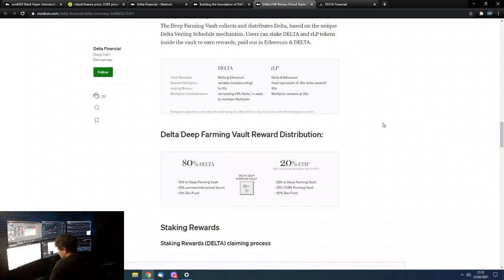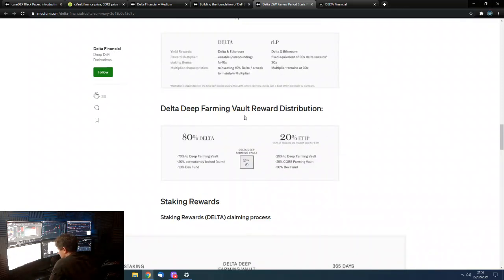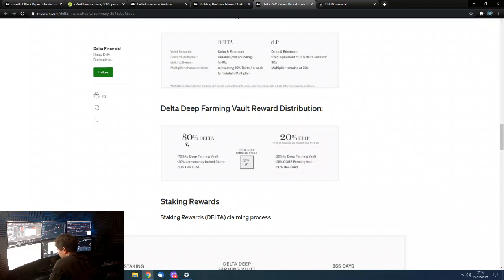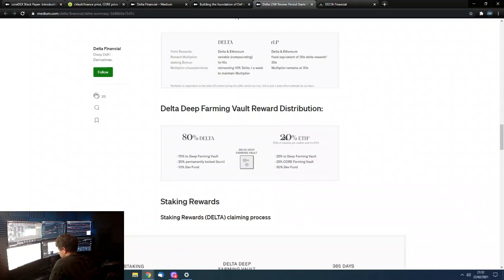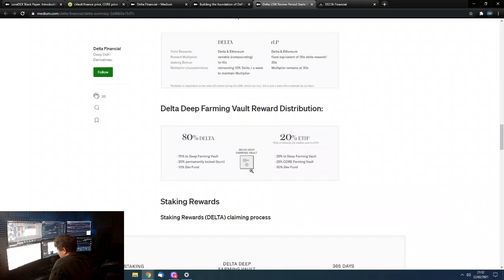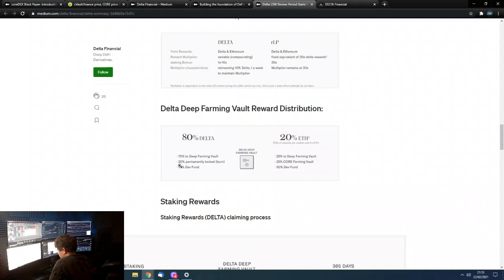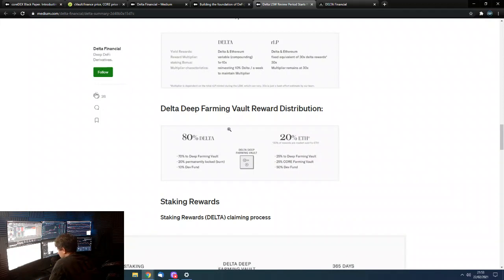So, yeah, there you go. So, yeah, here are the Delta Deep Farming Involved Reward Distribution. So, if you just hold Delta, sorry, basically Delta, what happens is, how it works is that 80% is Delta. 80% of the rewards is Delta and 20% is ETH. And, how they get the ETH is by the actual rewards. They market sell 20% to actually generate that ETH. So, 70% of it goes to the Deep Farming Vault. And, then, 70% of that Delta goes to the Deep Farming Vault. 20% is permanently locked, basically burnt. And, 10% goes to the Dev Fund of the ETH. 25% of the ETH goes to the Deep Farming Vault. 25% goes to the Core Farming Vault. So, this is how it ties into the Core Ecosystem also. And, then, 50% of the ETH goes to the Dev Fund.